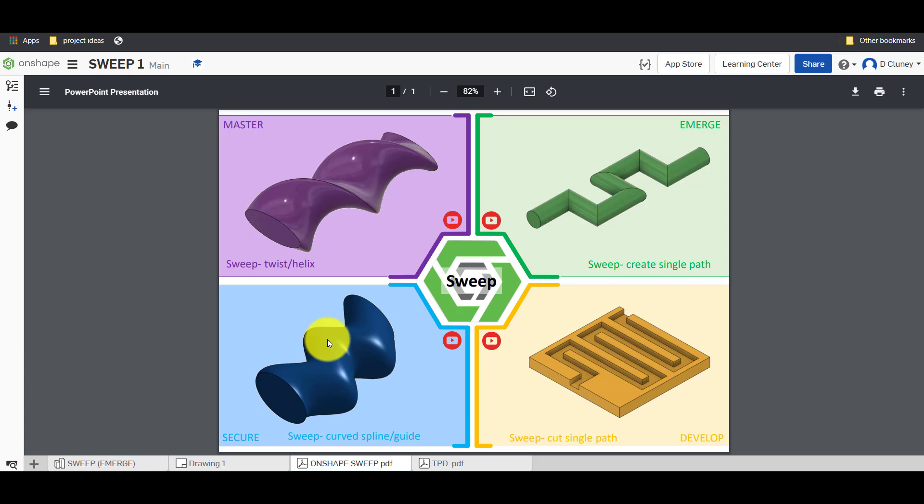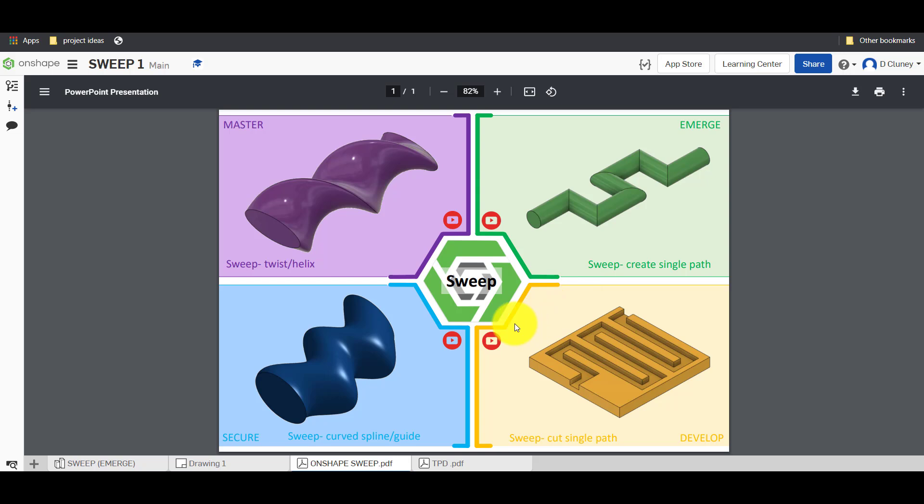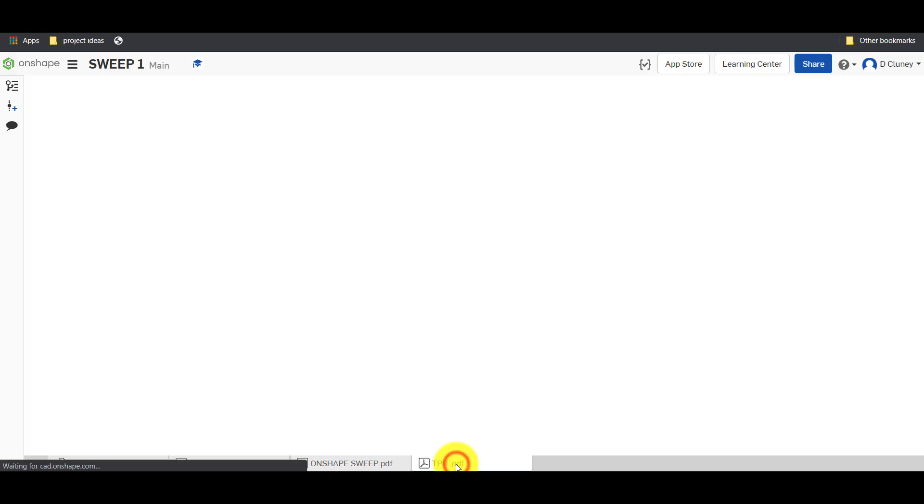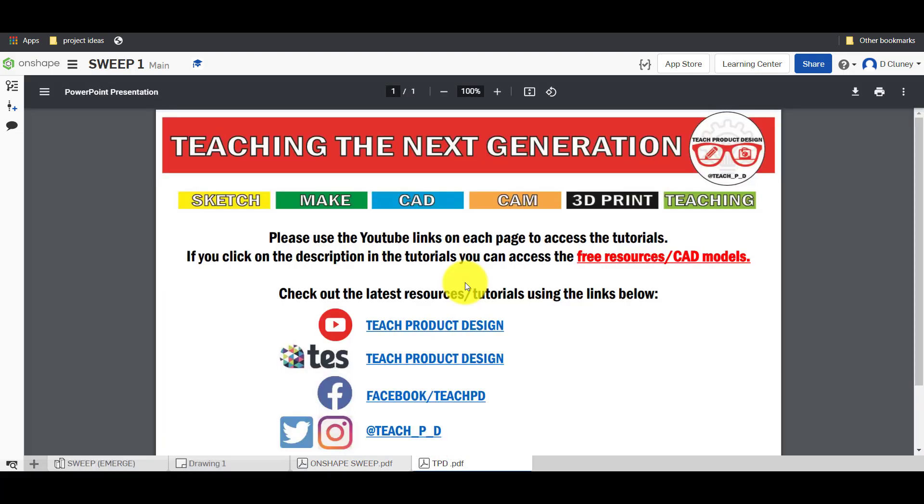So what we've got on the screen, you can see a number of different tabs along the bottom. We've got this tab here which gives us a quick overview of the different activities and also if you click on the YouTube symbols, that will give you the link to the video tutorial on YouTube. You've also got the tab here which gives you some extra information if you want to access other resources and tutorials.